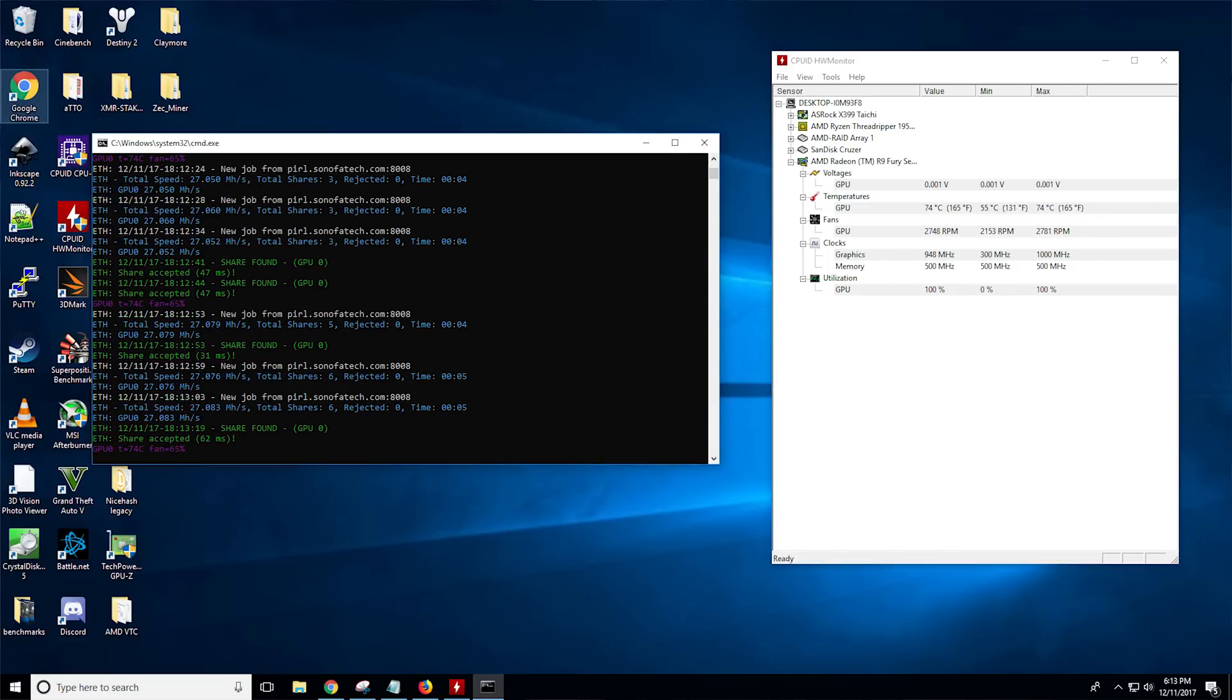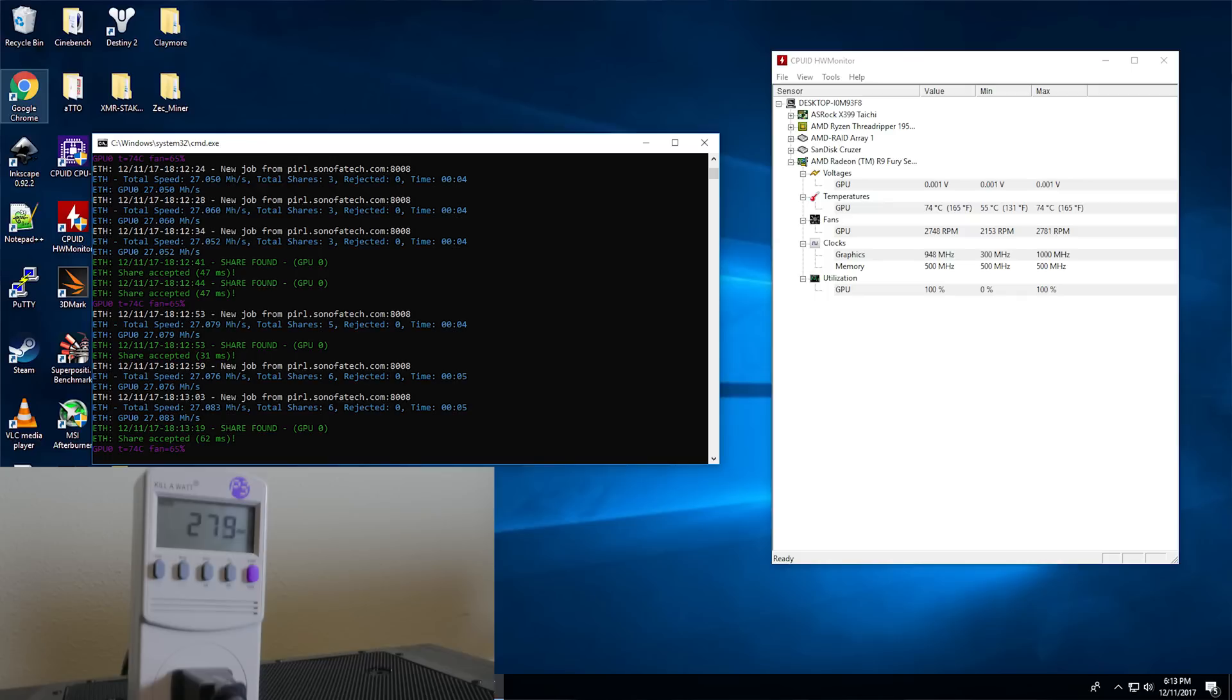Finally we have ETHash Ethereum, one of the most popular ones of course. These cards have always been kind of notorious for being at least okay at them, and we see that it pulls 27 megahash a second stock with 280 watts at 74 degrees Celsius. So definitely trading blows there.